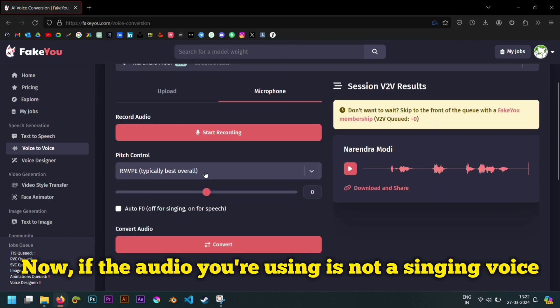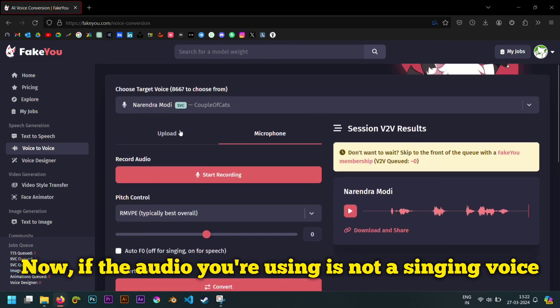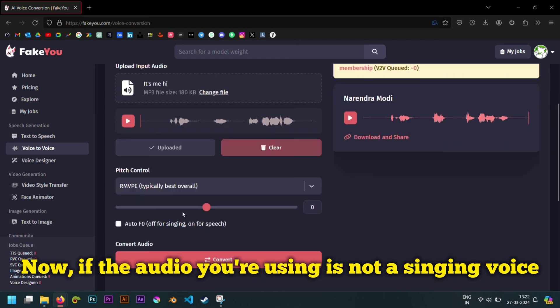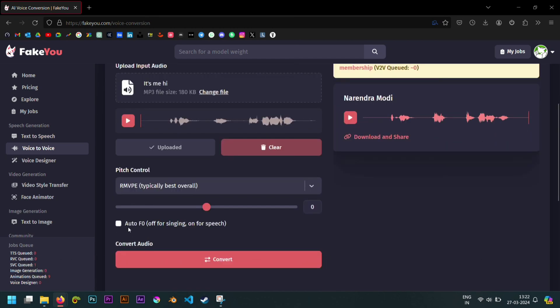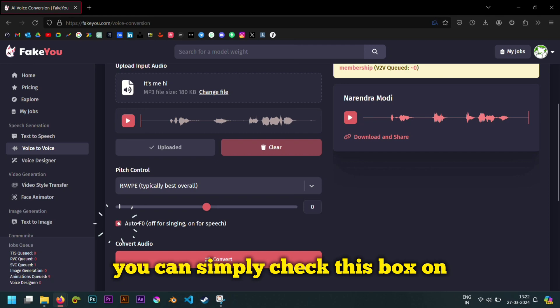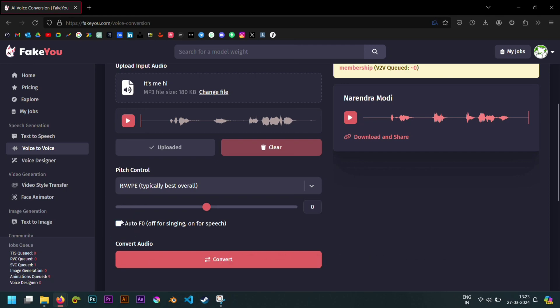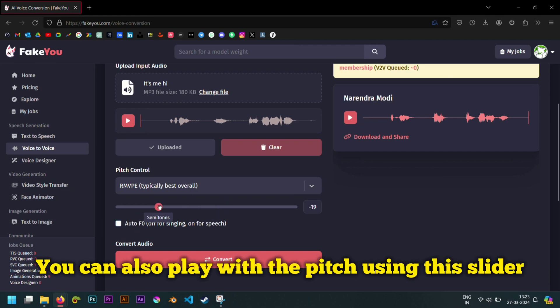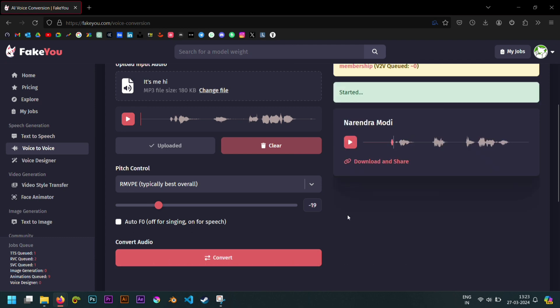Now, if the audio you're using is not a singing voice, you can simply check this box on. You can also play with the pitch using this slider.